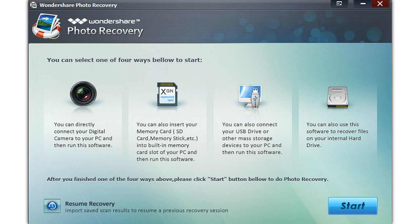Number one, you can directly connect your digital camera to your PC and run the software. Number two,